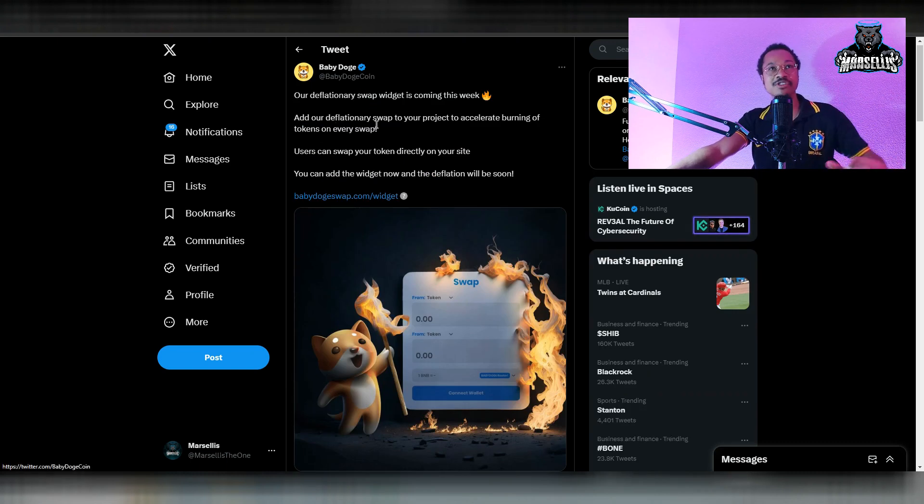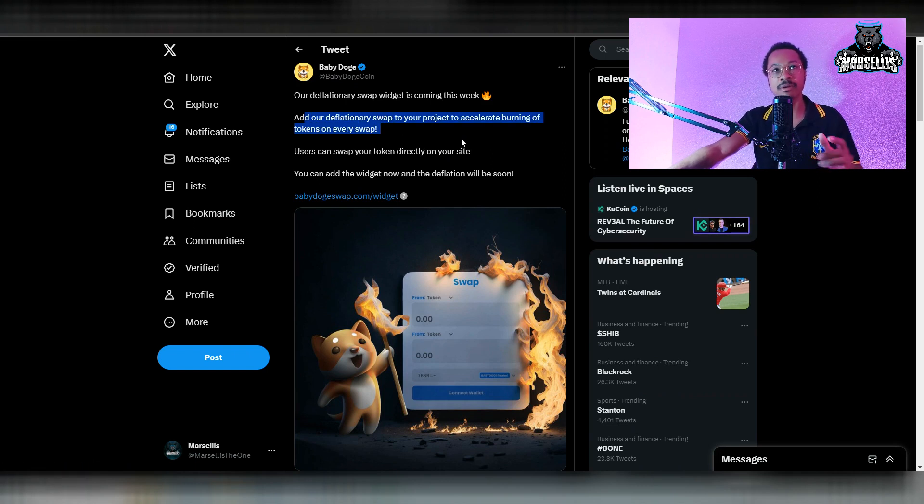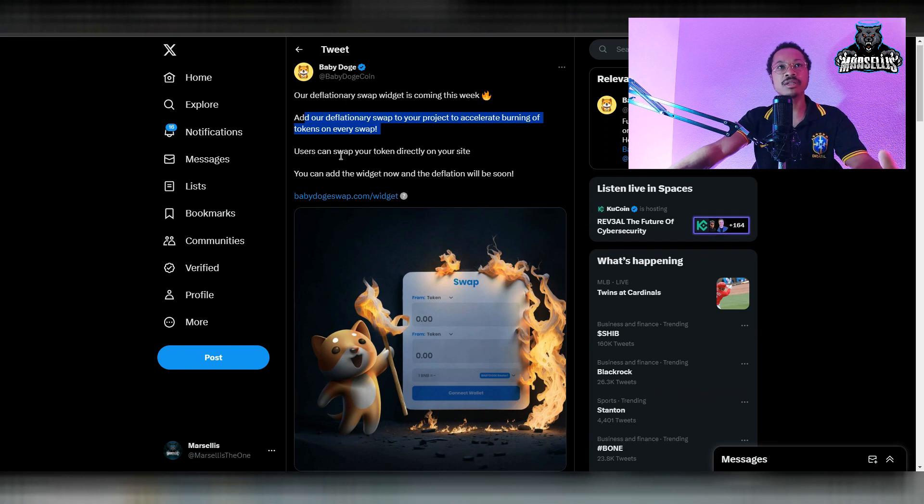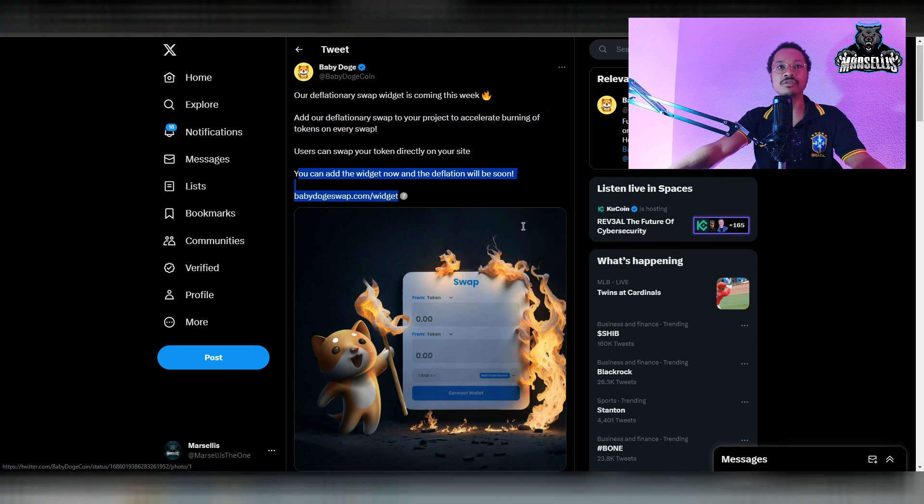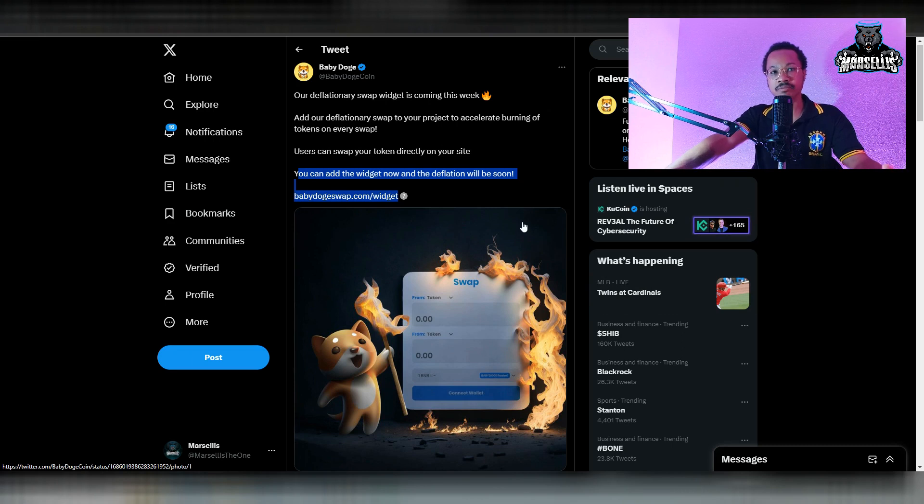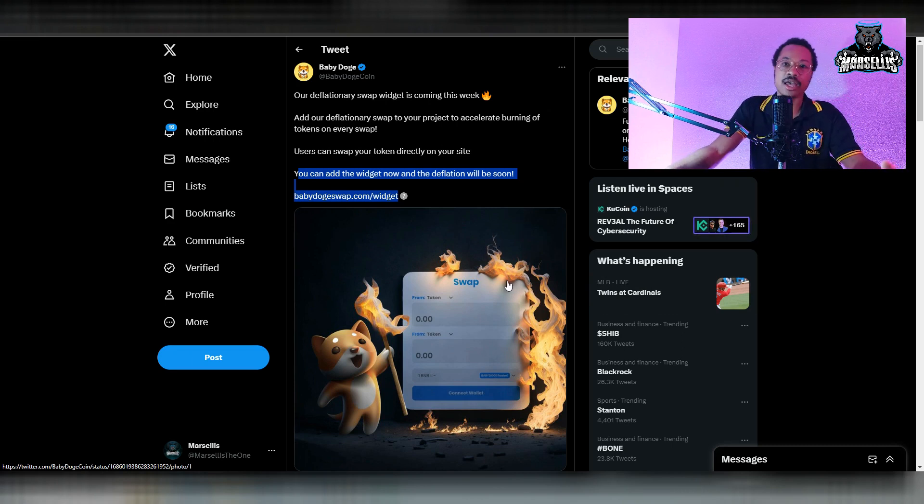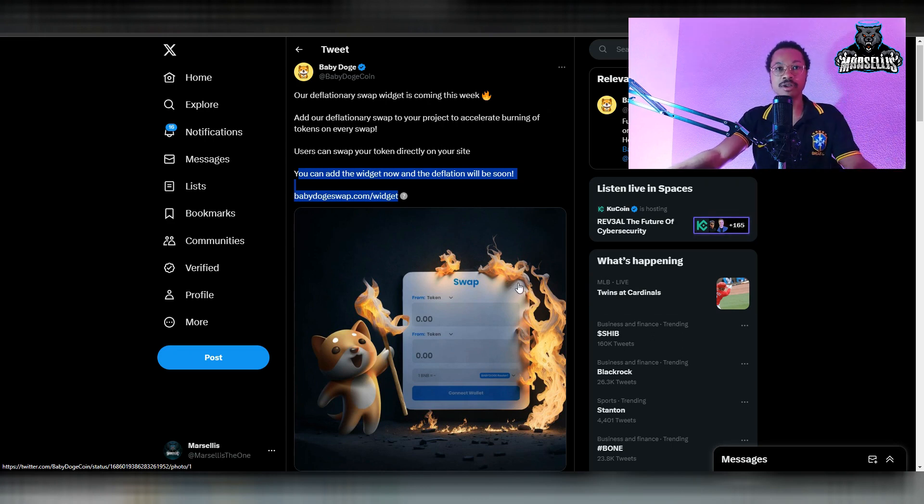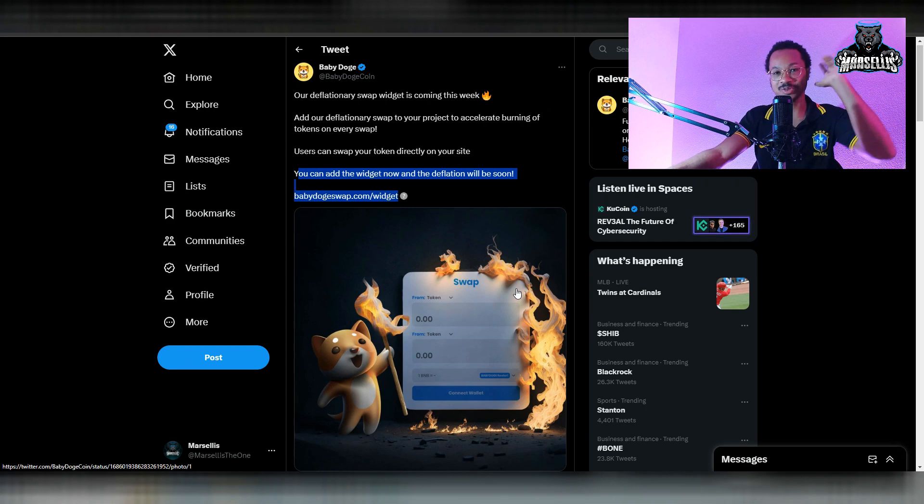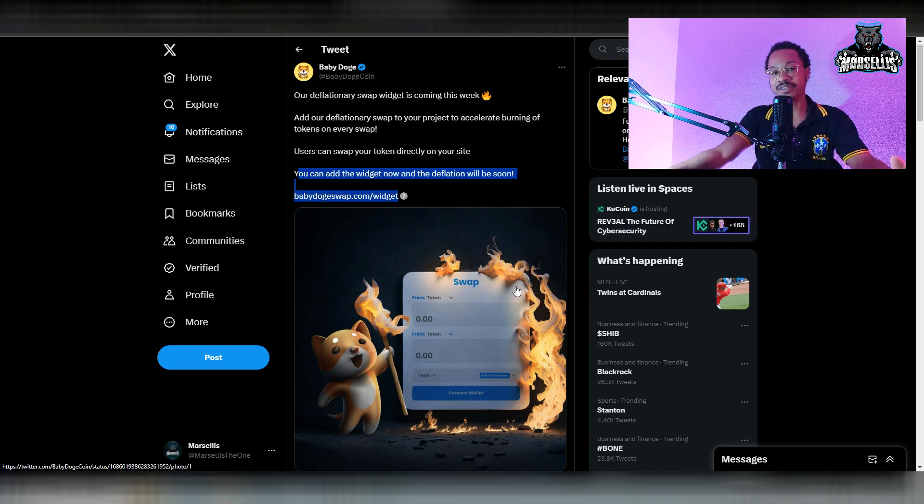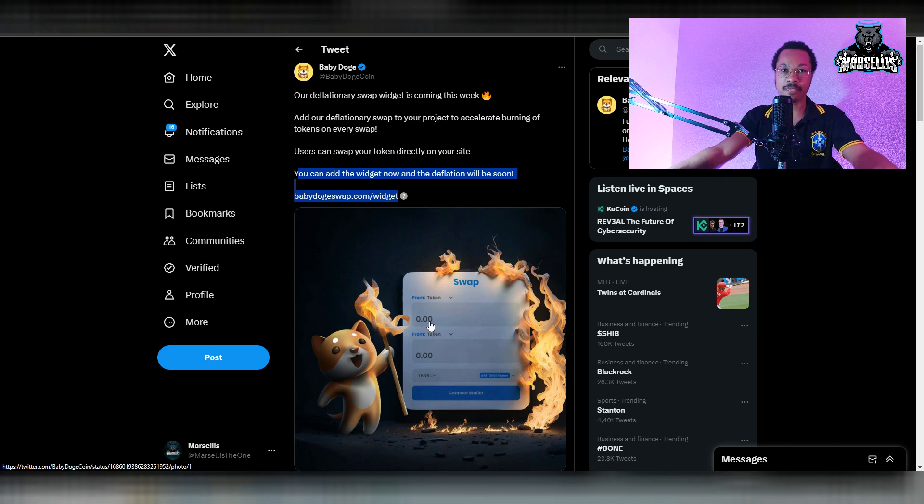Moving on to the next thing here. It says our deflationary swap widget is coming this week. Add our deflationary swap to your project to accelerate burning of tokens on every swap. Users can swap your token directly on your site. You can add the widget now. So now you can add widgets to your website. You can literally make a website and put ads and advertisements on it. You can create your own swap website, advertise it to people, get paid off of those advertisements, and be helping Baby Doge be deflationary and helping the burn of Baby Doge.